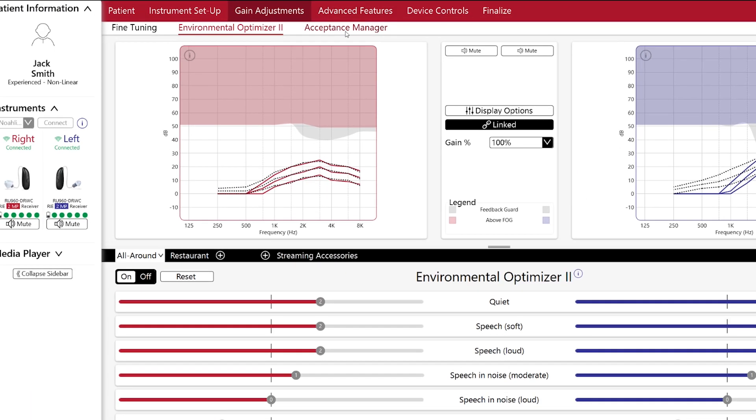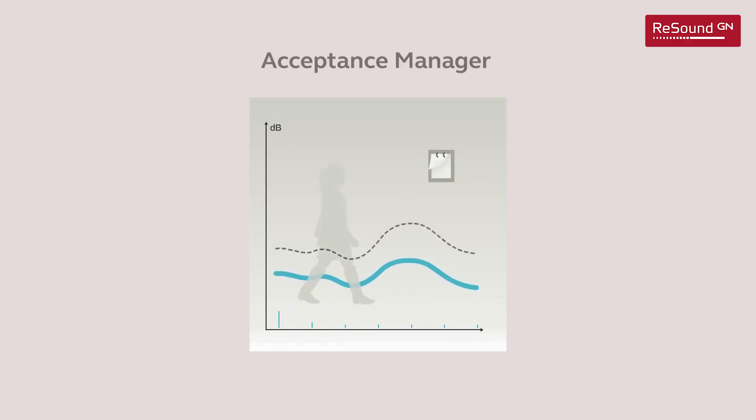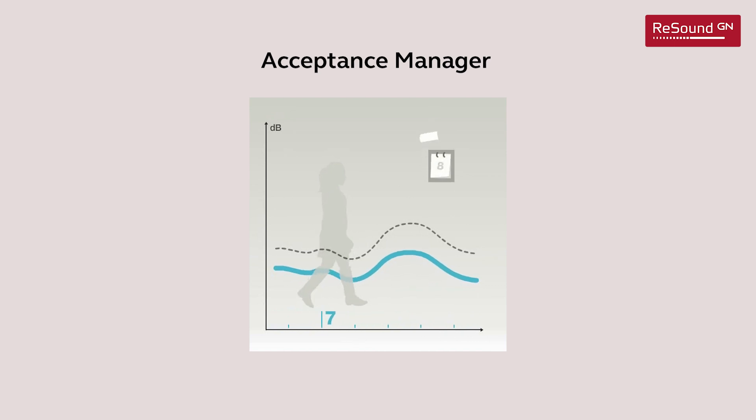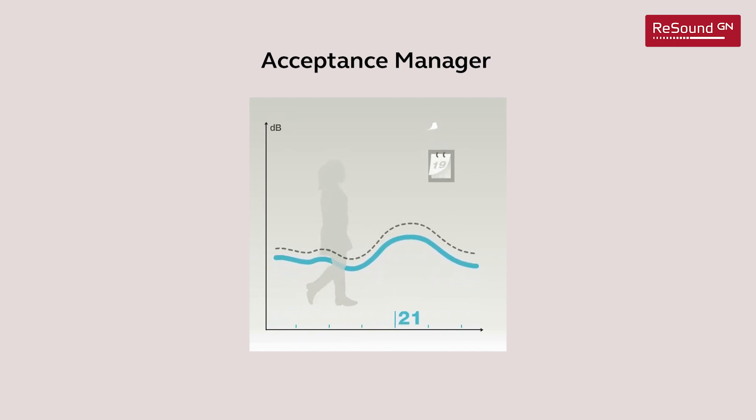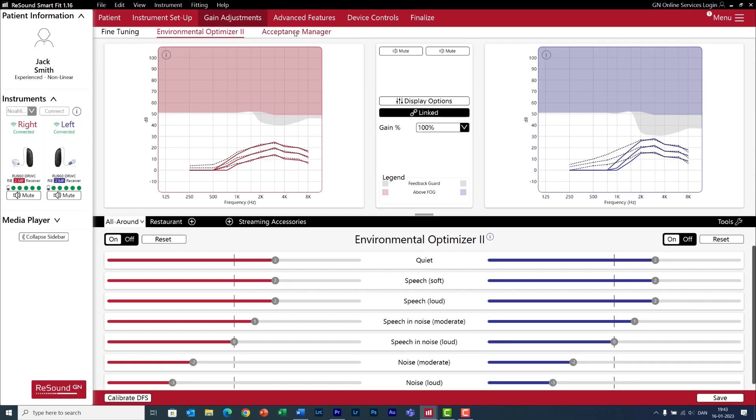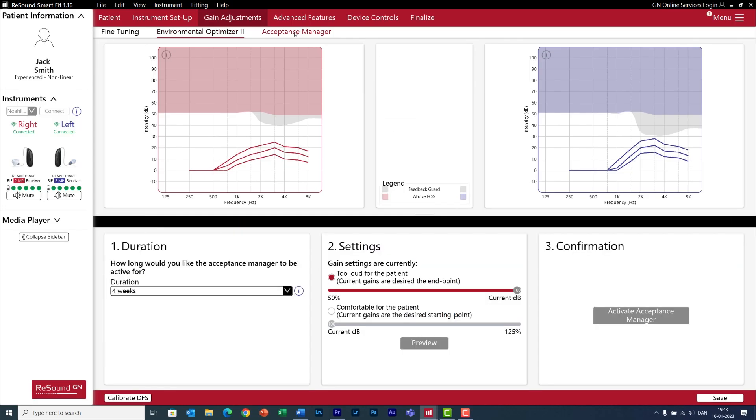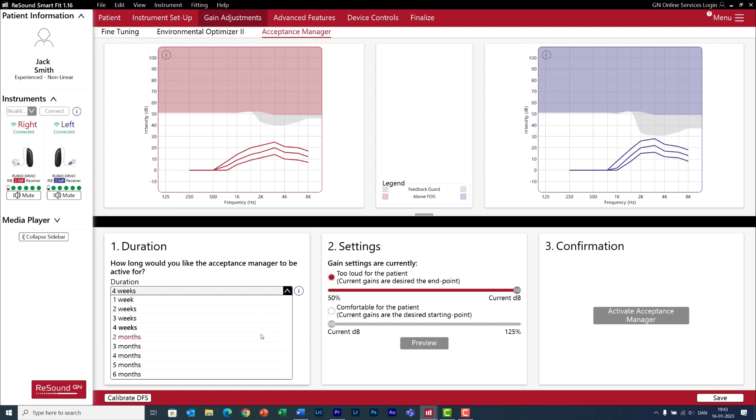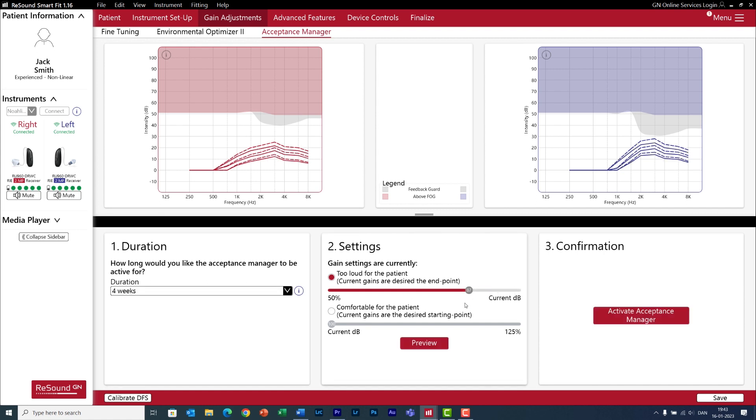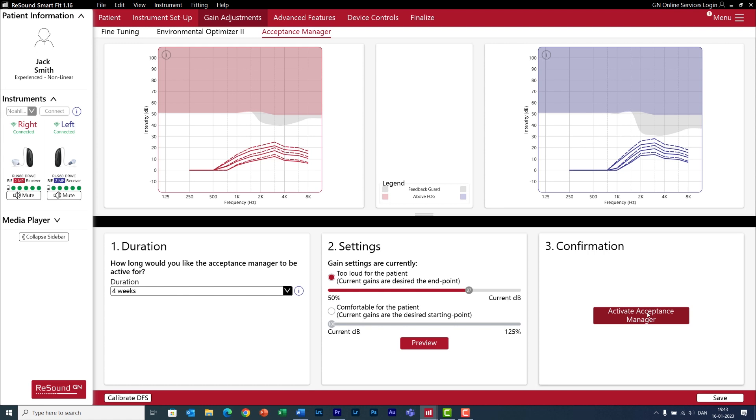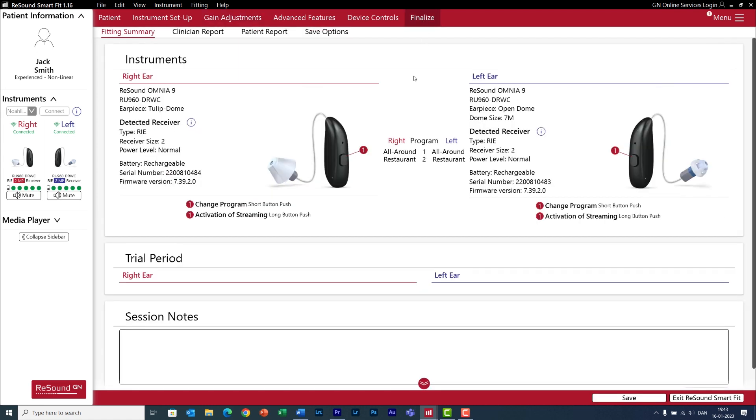In Gain Adjustments, now you will also find the Acceptance Manager. With this feature, you can help your clients get used to the sound of the hearing aids by gradually increasing the gain over a period of time. It's very easy to use. You can select for how long you want the adaptation to be. Then you can lower the gain to decide at what level you want to start from. And activate the Acceptance Manager. And when you are happy, you can go to Finalize, review your settings, and save the session.